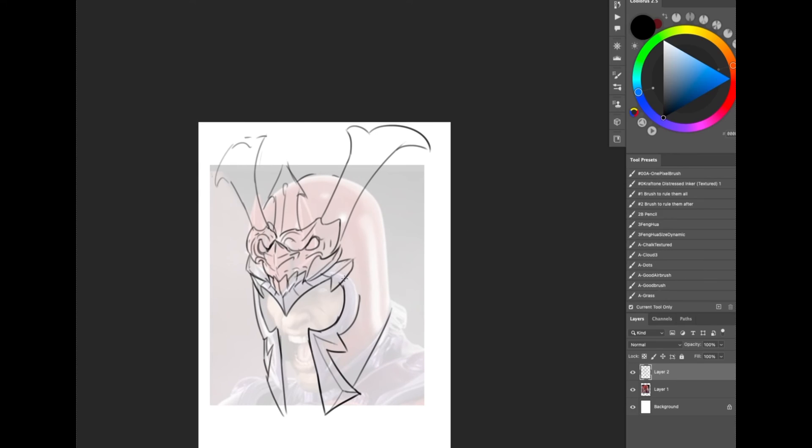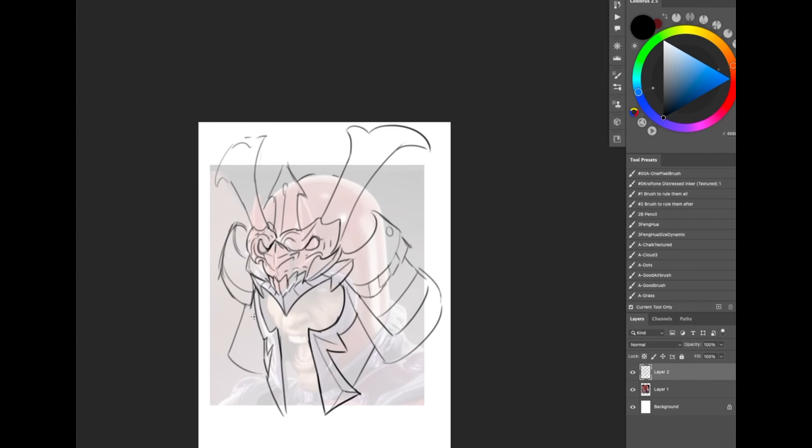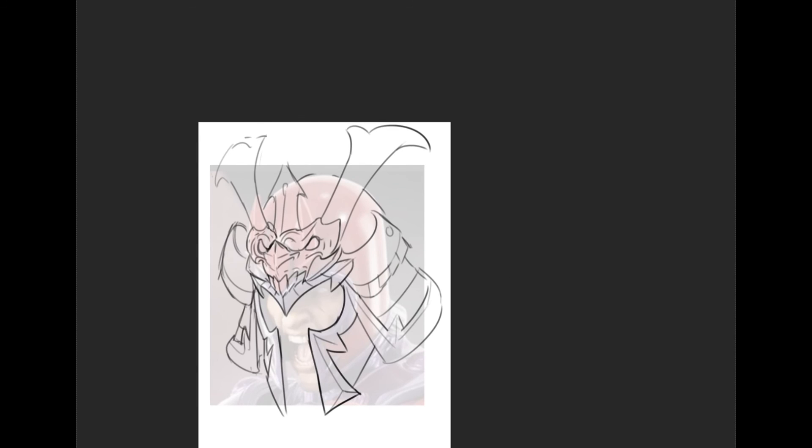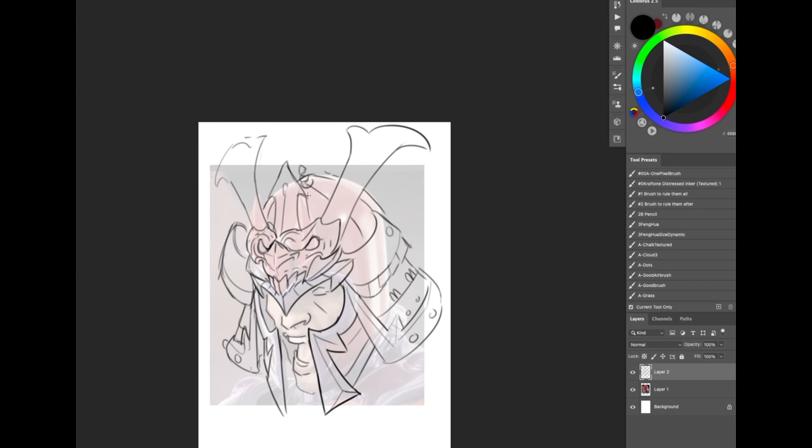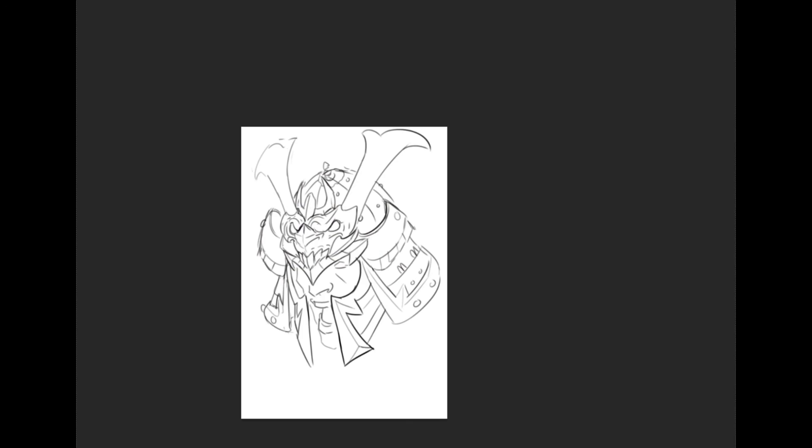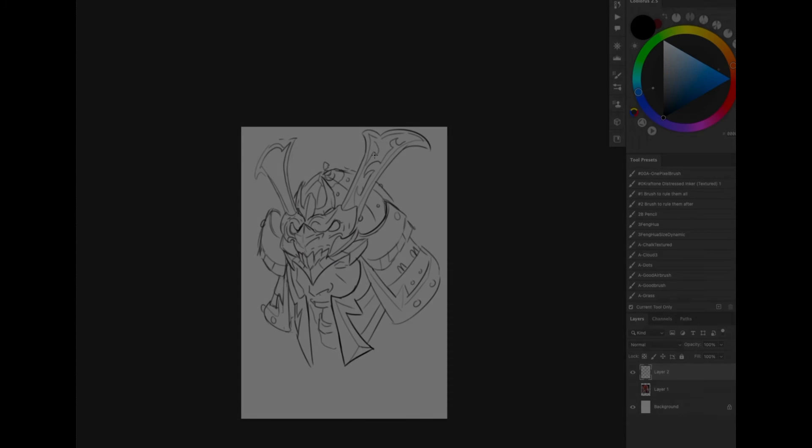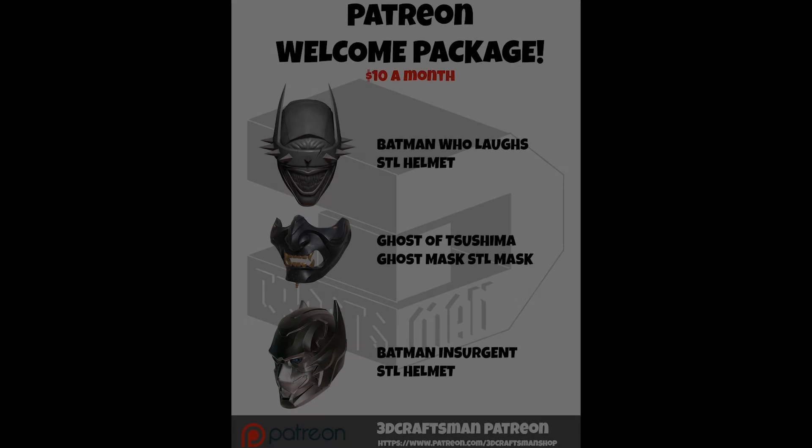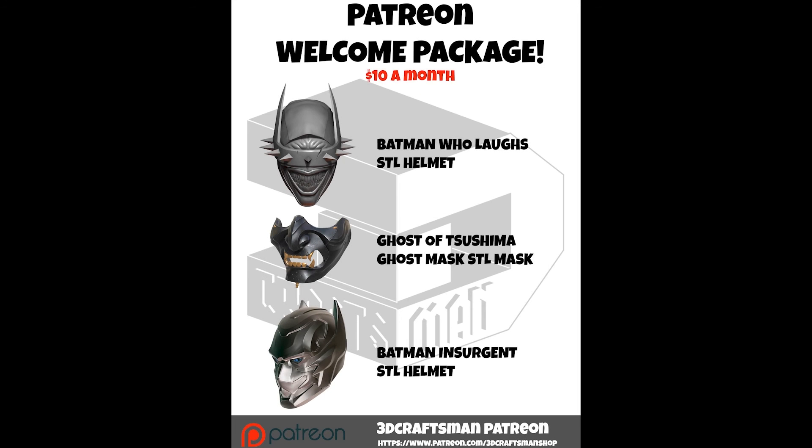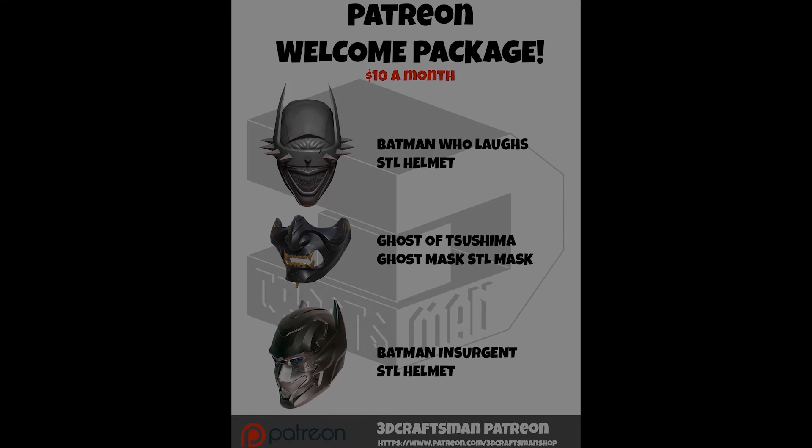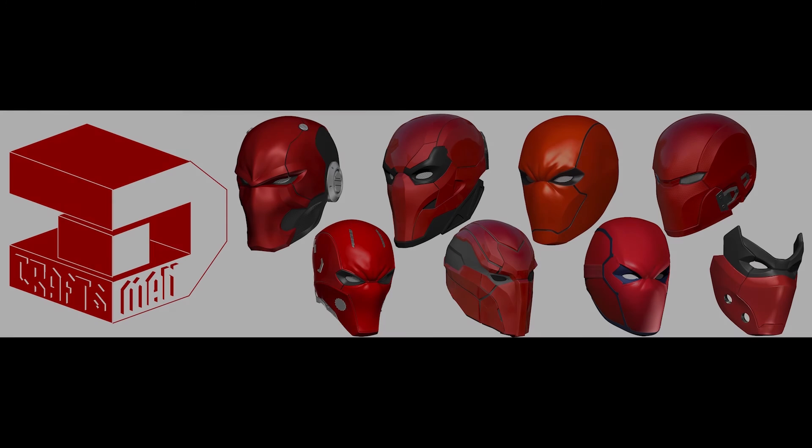And if you also want to further support me, then please head over to my Patreon page. Every month I release STLs for just $10 a month and other little bonus features such as tutorial videos and full time lapses with commentary.